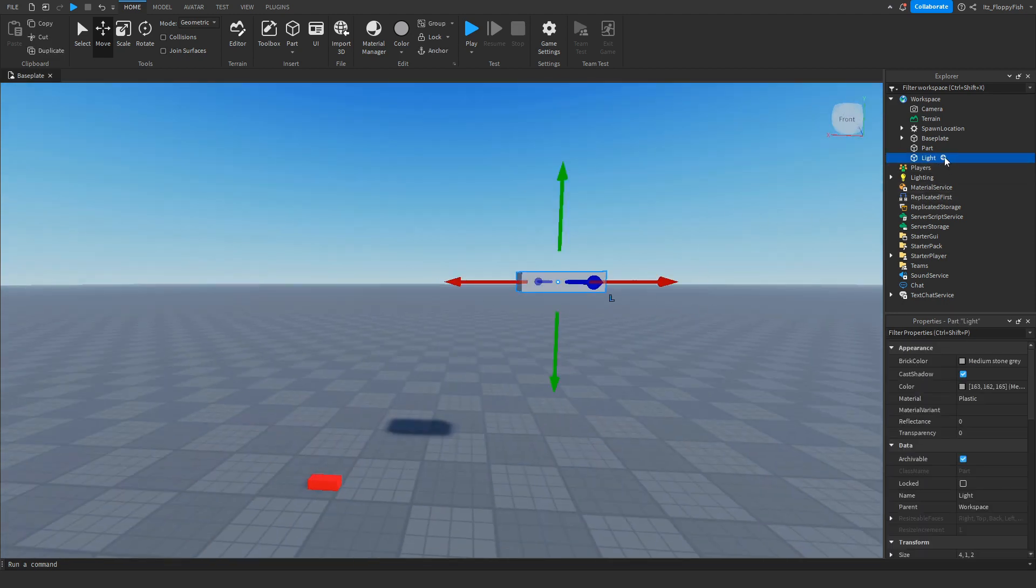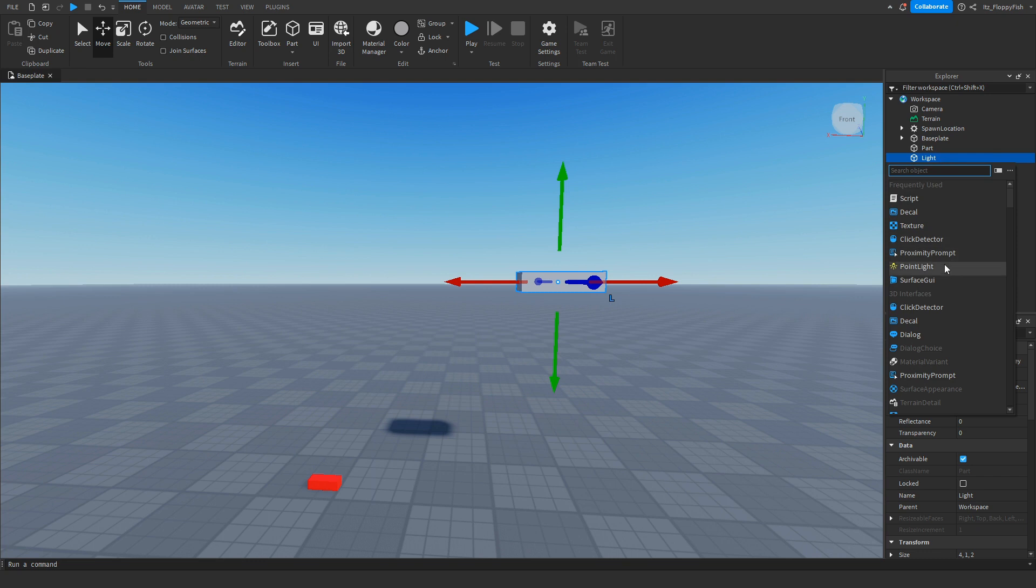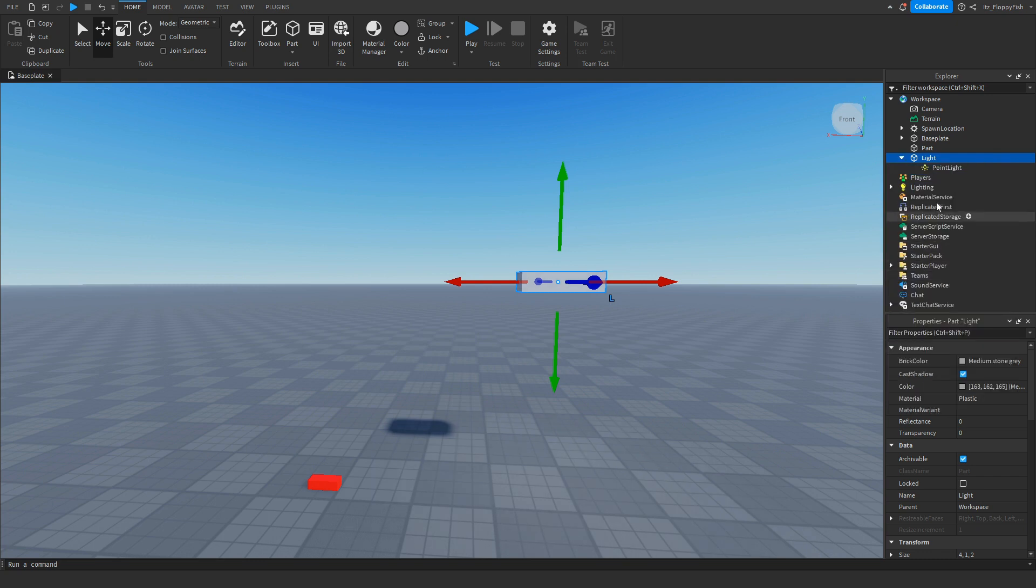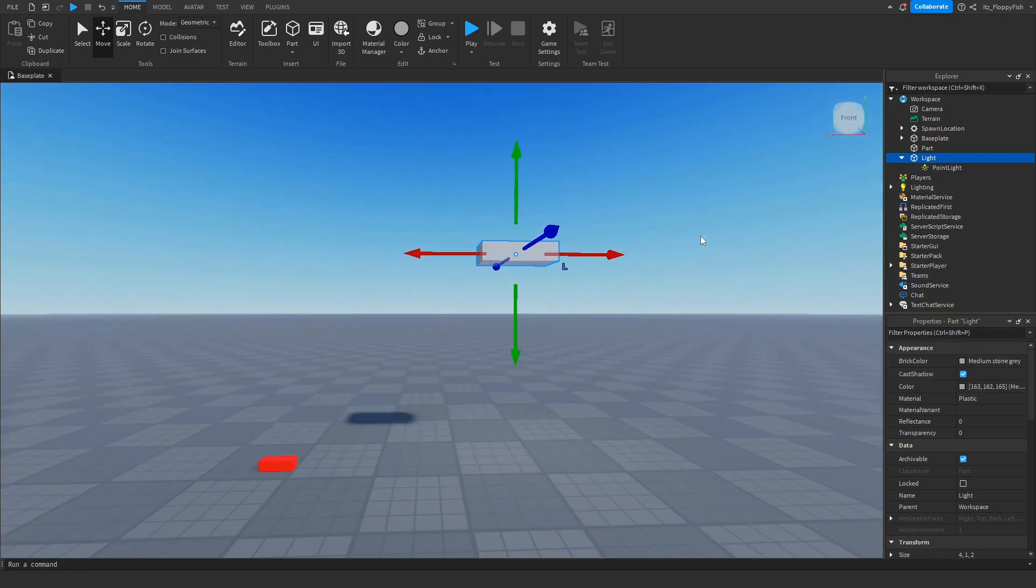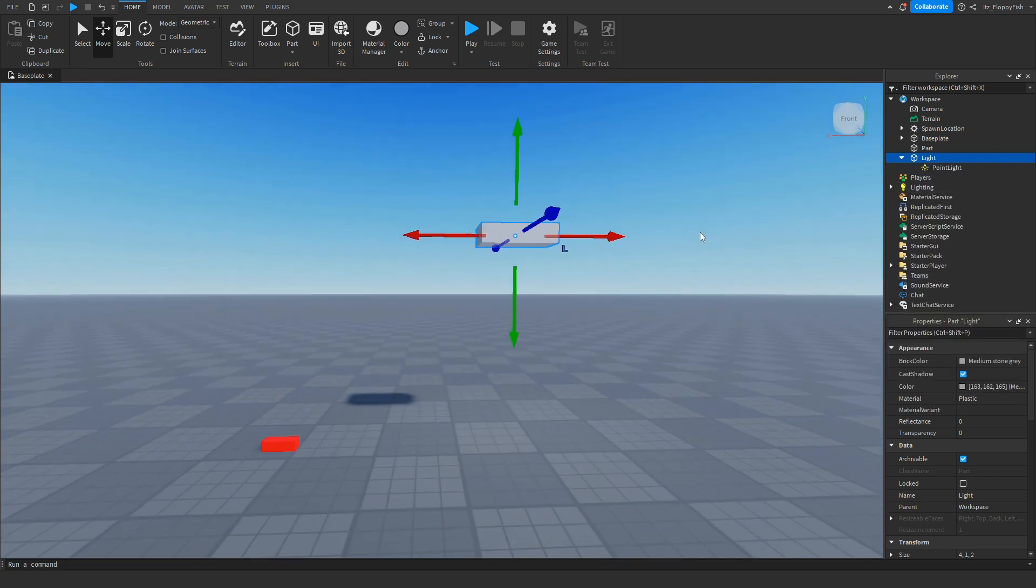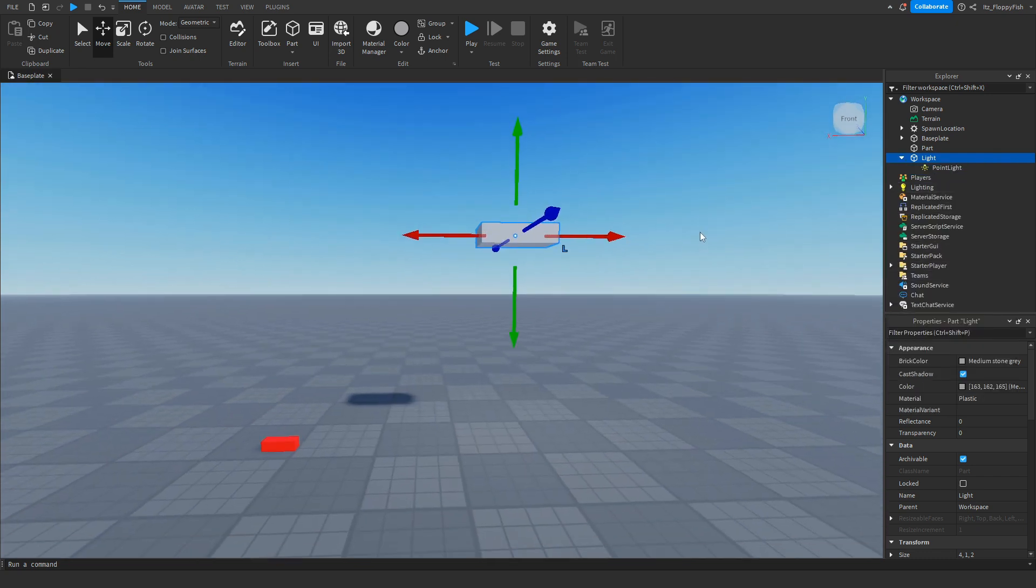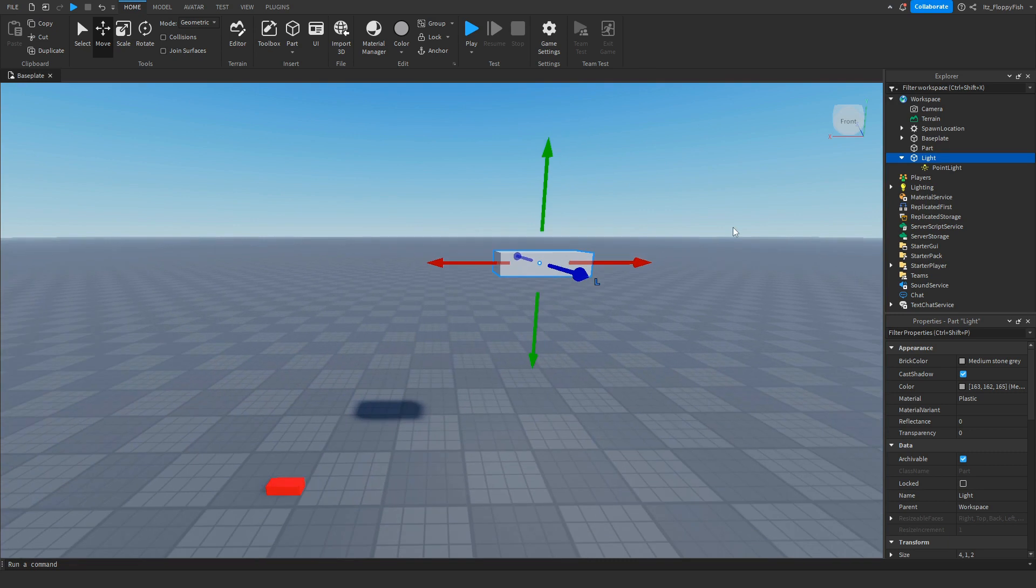Now that we've renamed the part, we want to click on the plus button and insert a Point Light. Now this is going to be what is showing the actual light so you can actually see and adjust it to however you want.